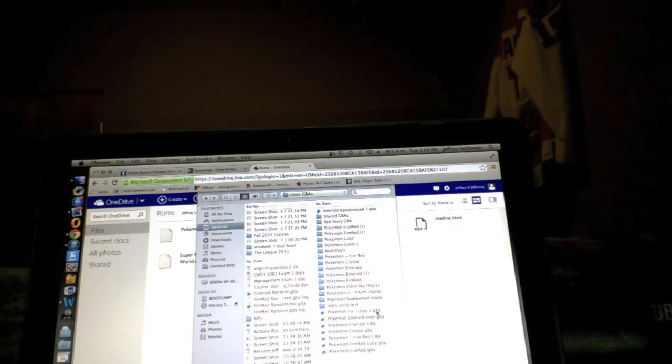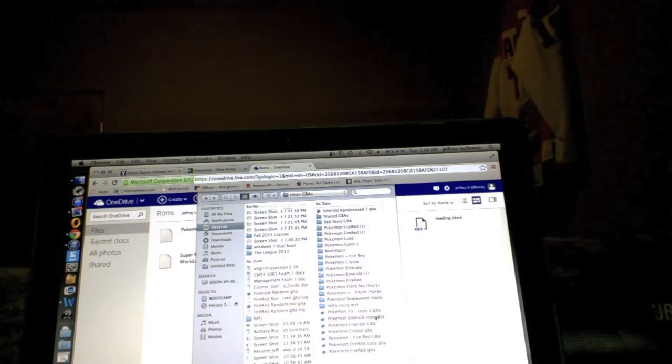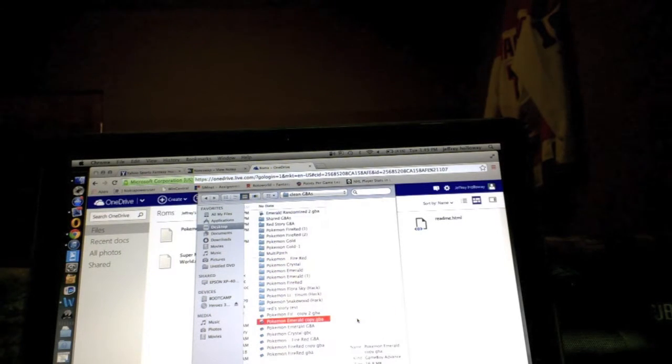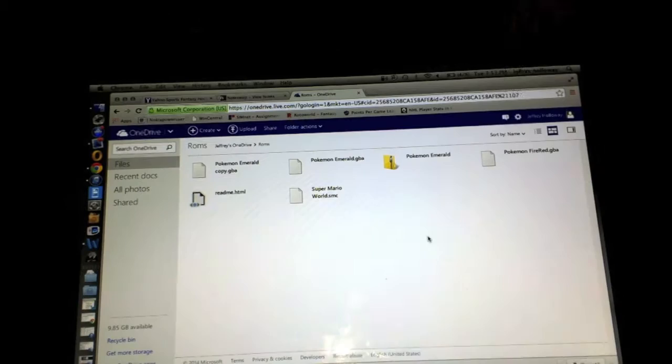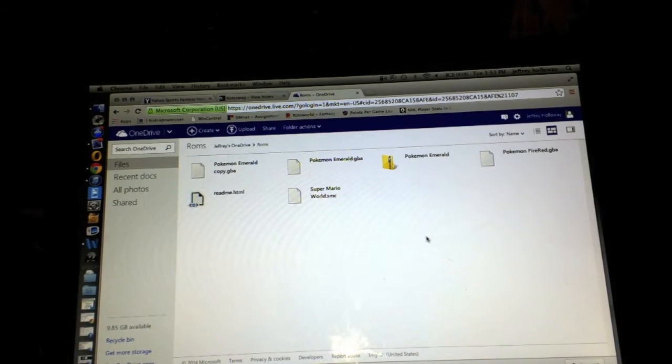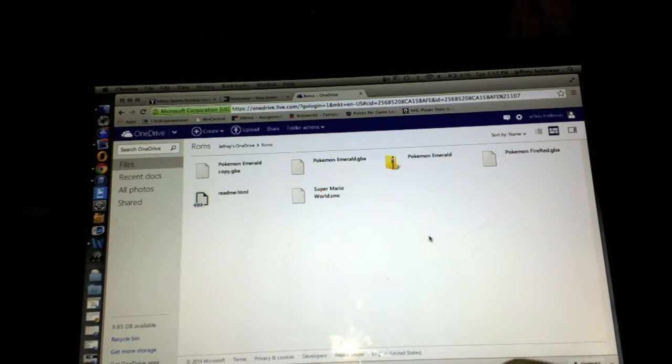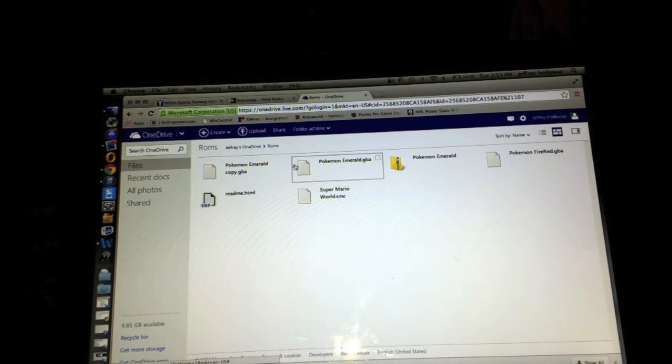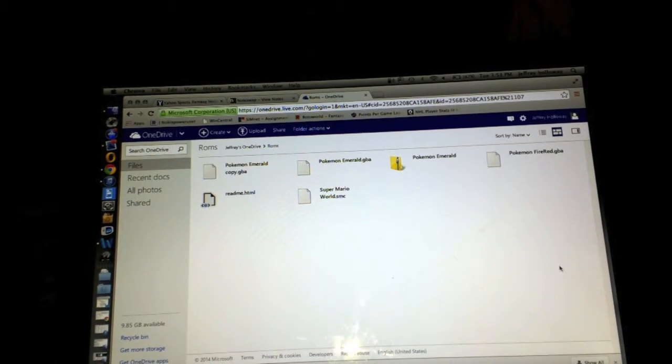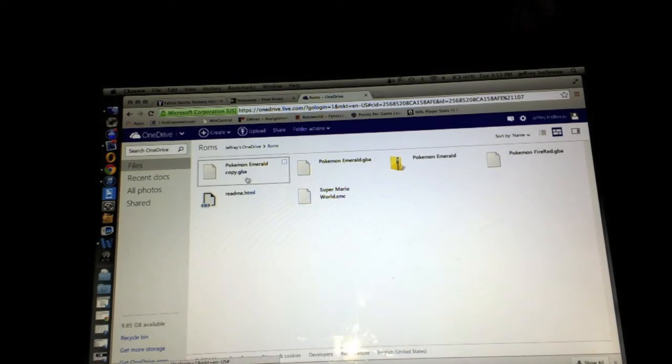I'll just take Pokemon Emerald. Alright the file is finished uploading. As you can see it's right here, Pokemon Emerald. It's on there twice.